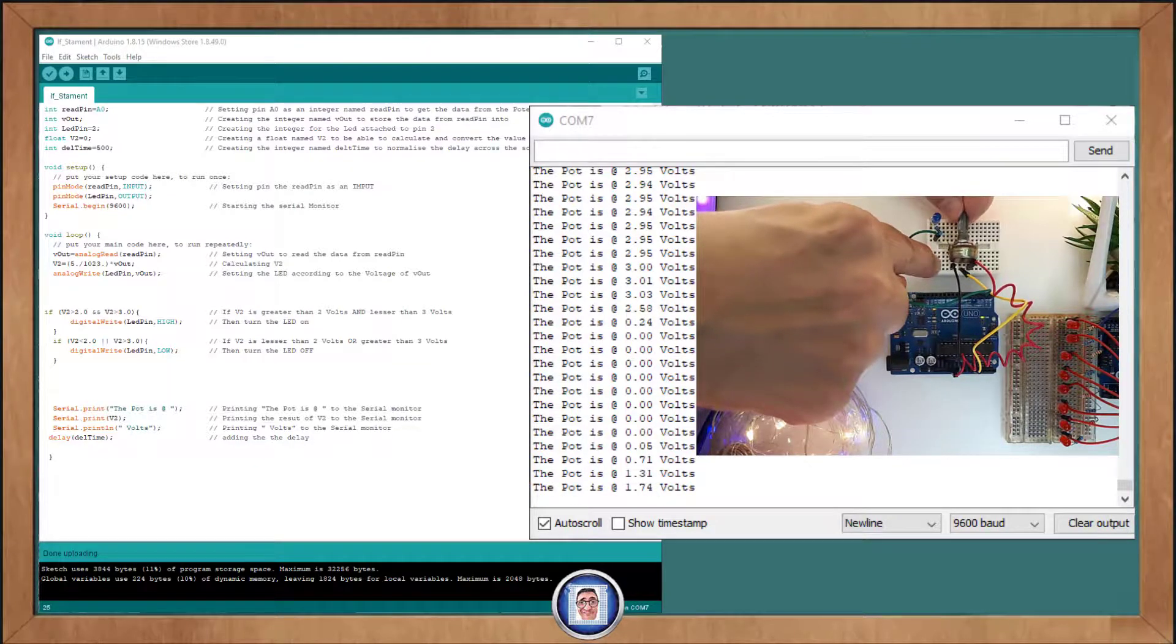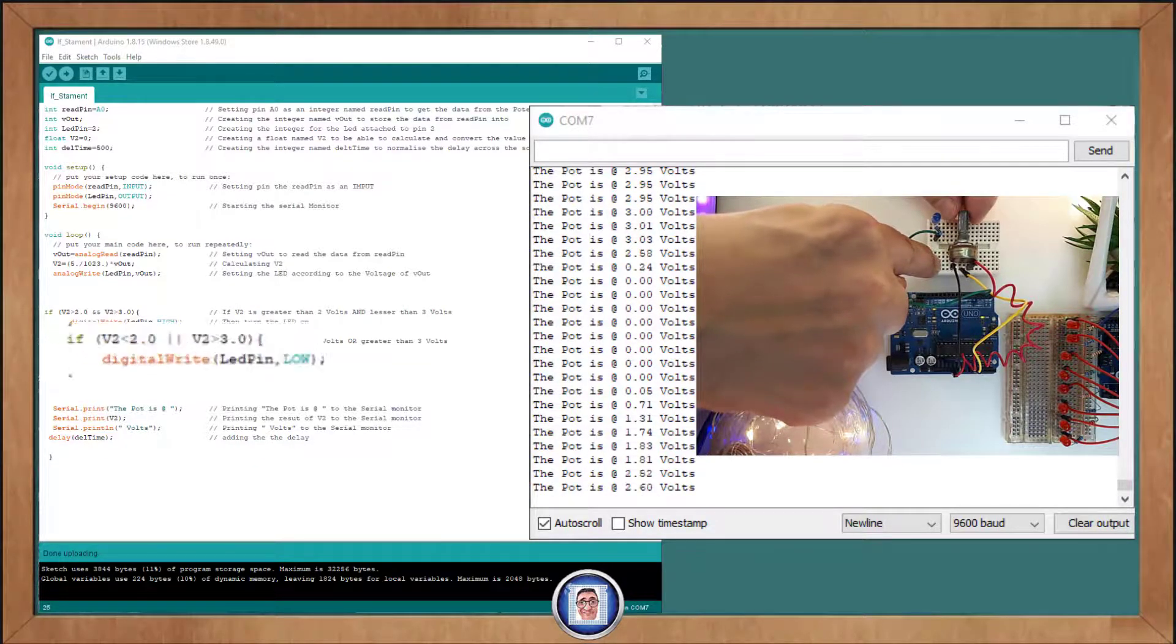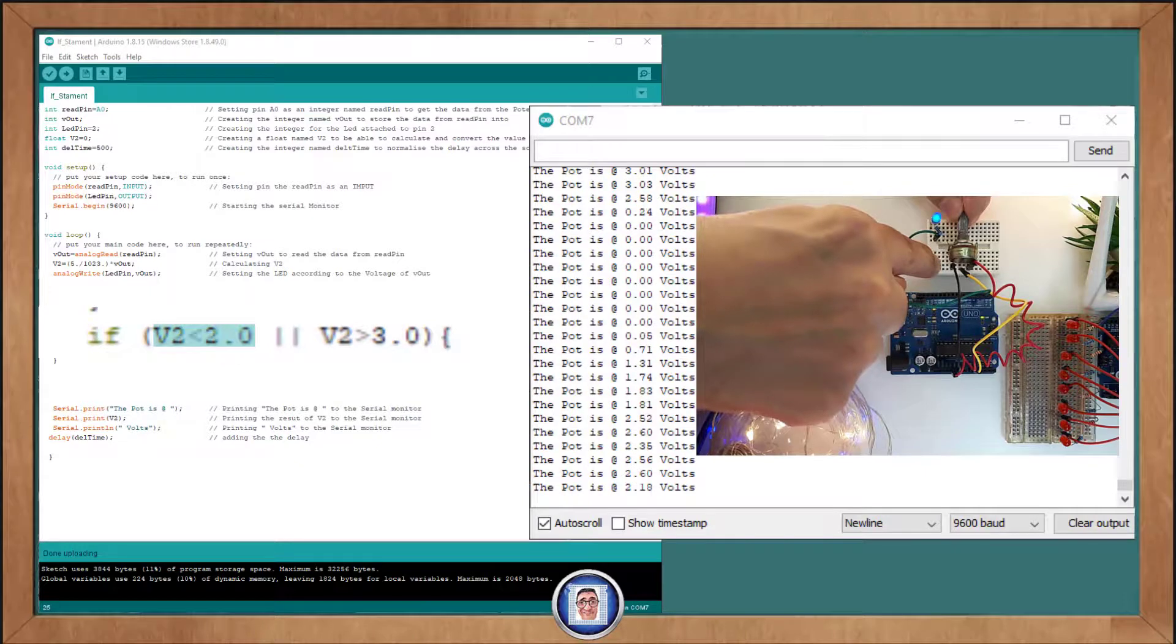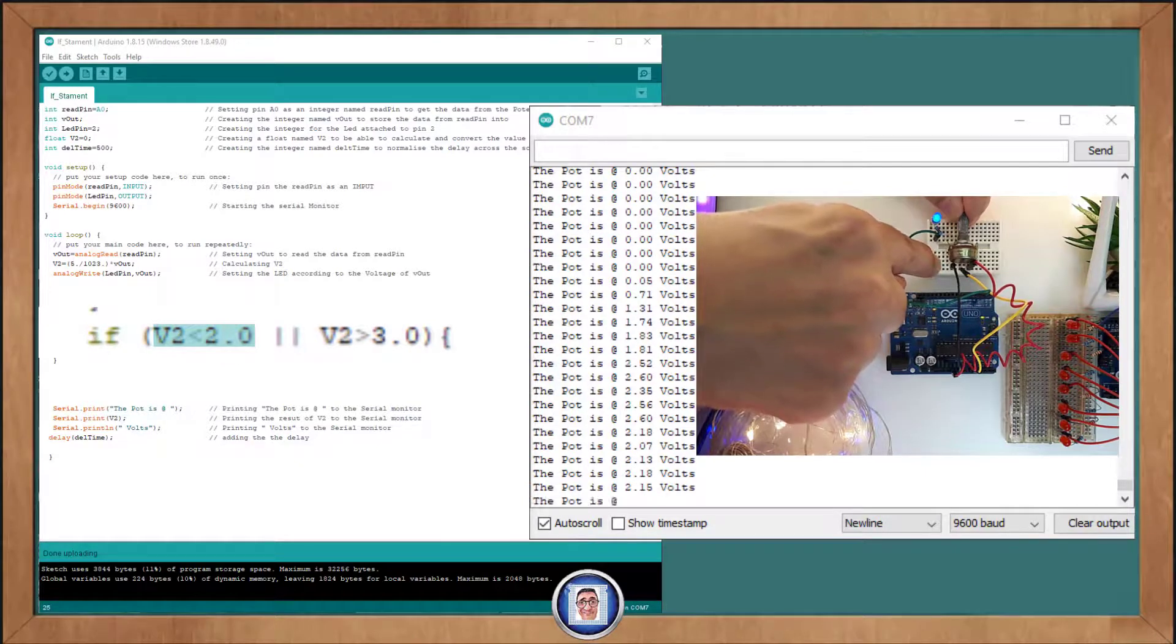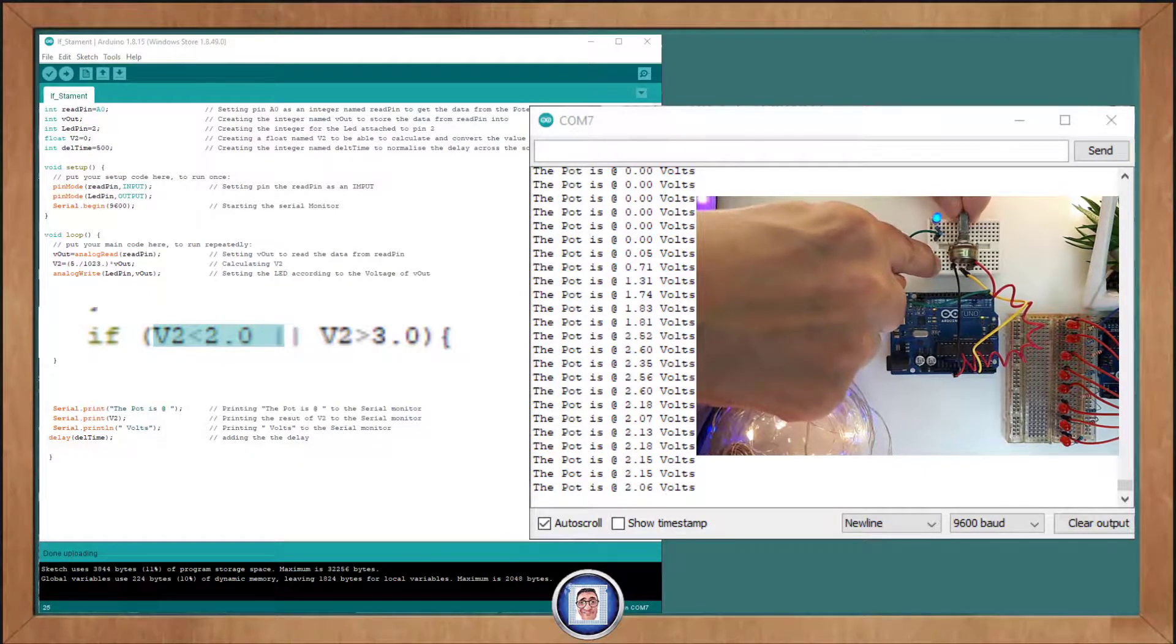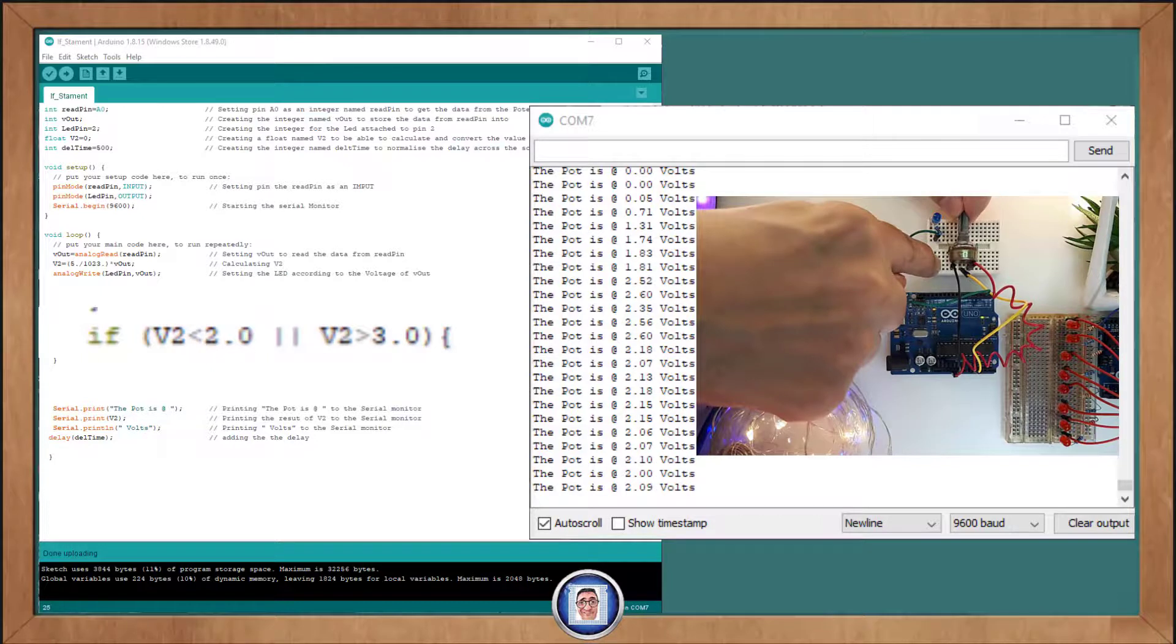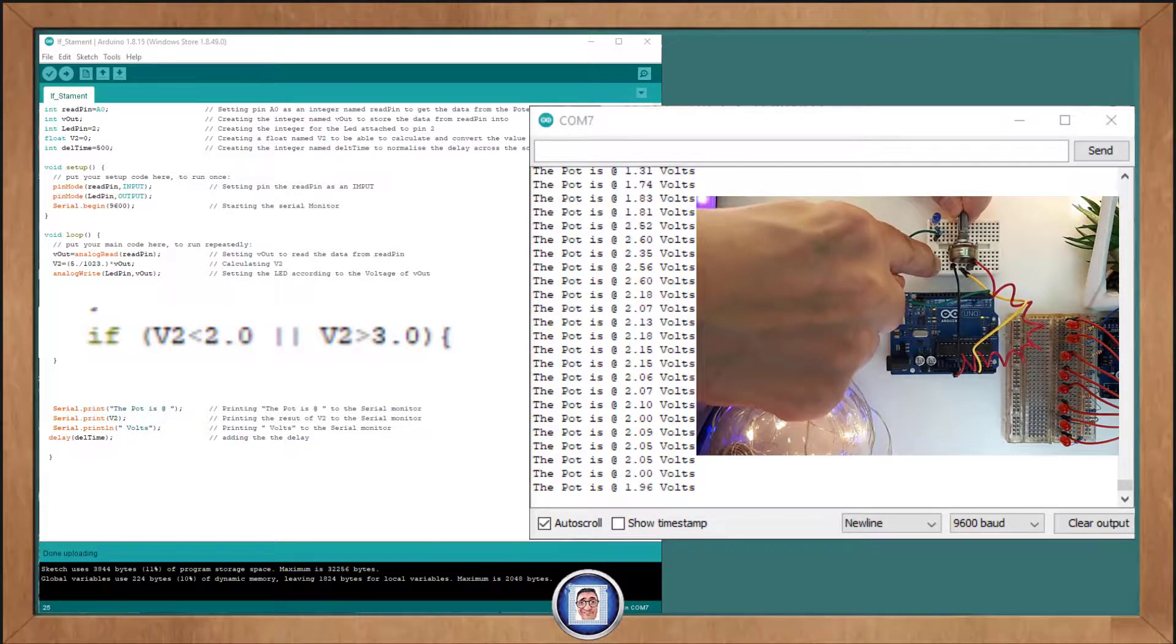Now, on the next line, we have to turn it off. We would say if V2 is less than 2 but it must be also when it's greater than 3 because you want to turn the LED off either way, isn't it?